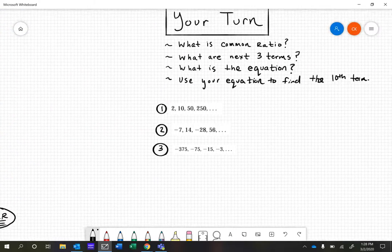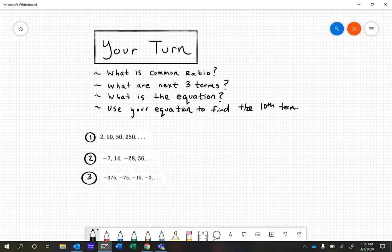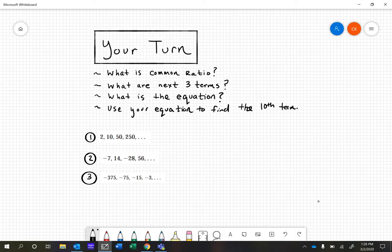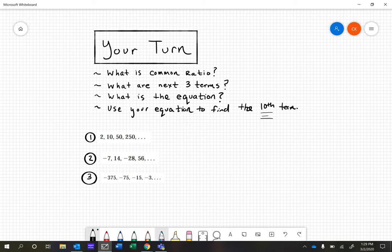You're going to do three problems. Find the common ratio for each geometric sequence, find the next three terms, write the equation, and use your equation to find the 10th term. Think about what number you're going to put in for x — hopefully you have an idea. Good luck, thanks for watching, and talk with your teacher when you're done.